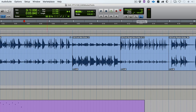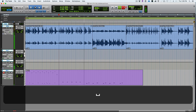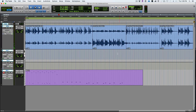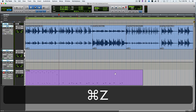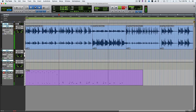Next is MIDI merge, which will merge incoming MIDI data with existing MIDI data. If MIDI merge is off and you go into record, it starts replacing the existing MIDI data with what you're playing. If you want to add a hi-hat to existing kick and snare, turn on MIDI merge, go into record, and the new notes will be added to the existing MIDI. MIDI merge merges those two data streams together.